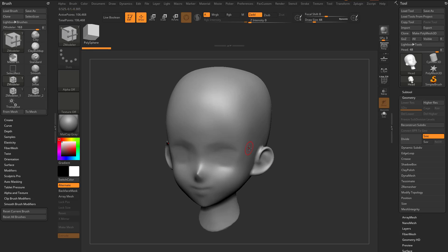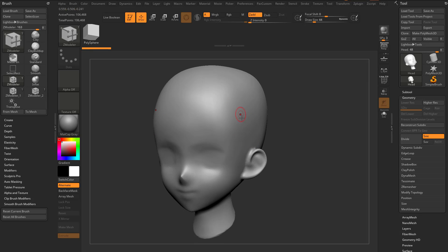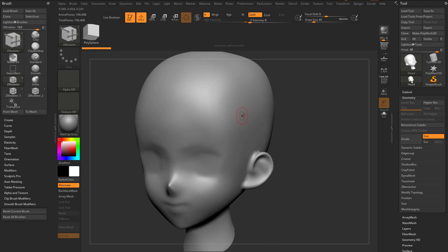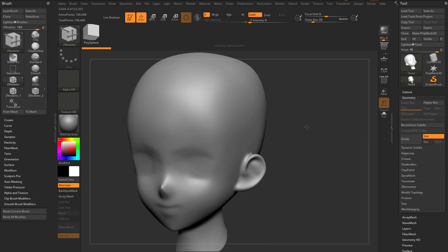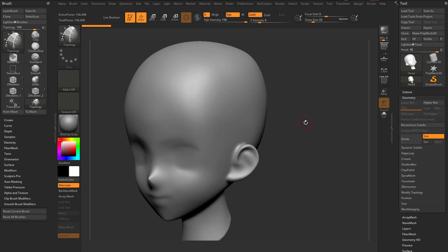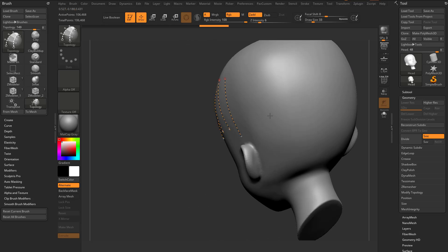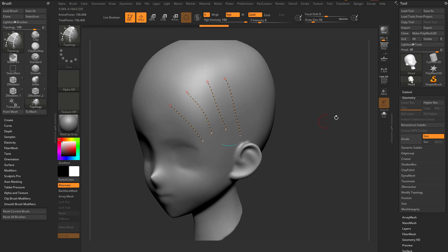Now let's say you wanna start retopologizing this head. Using what we've learned up to this point, we can start extruding edges. However, we need something to start with. One easy option: hit BTO to bring up your topological brush. Basically, the topological brush lets you drag lines or curves on your surface, and they'll connect to the underlying visible surfaces.